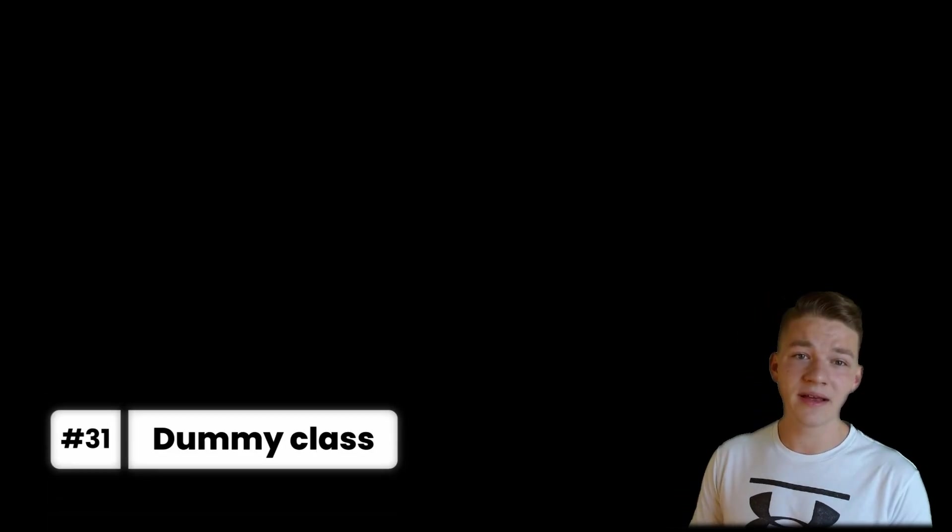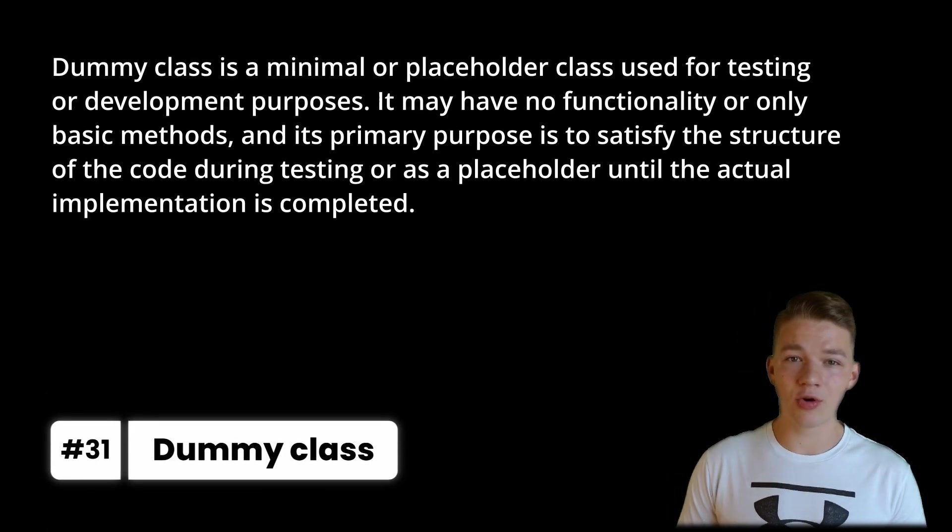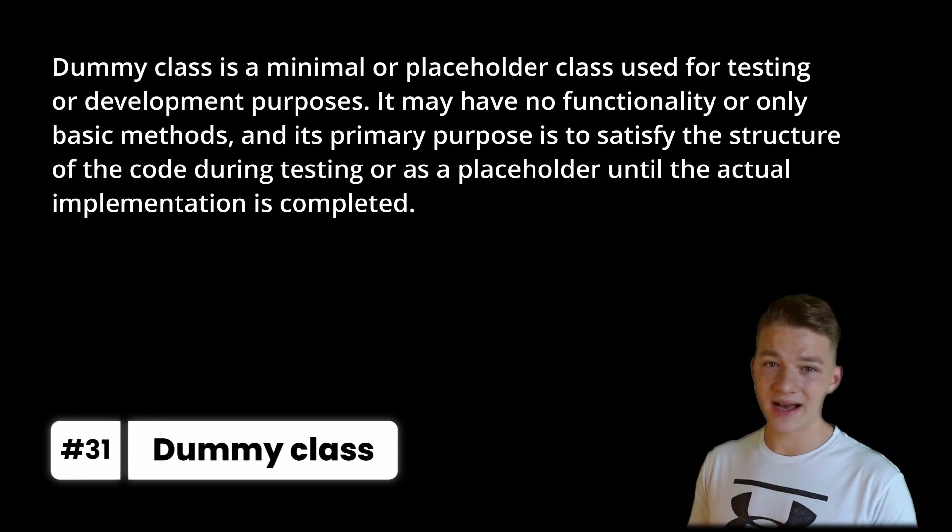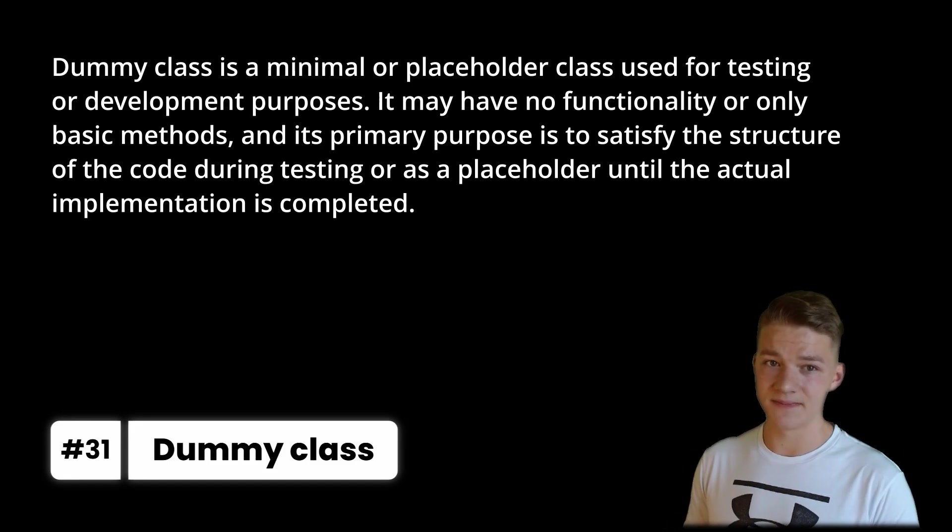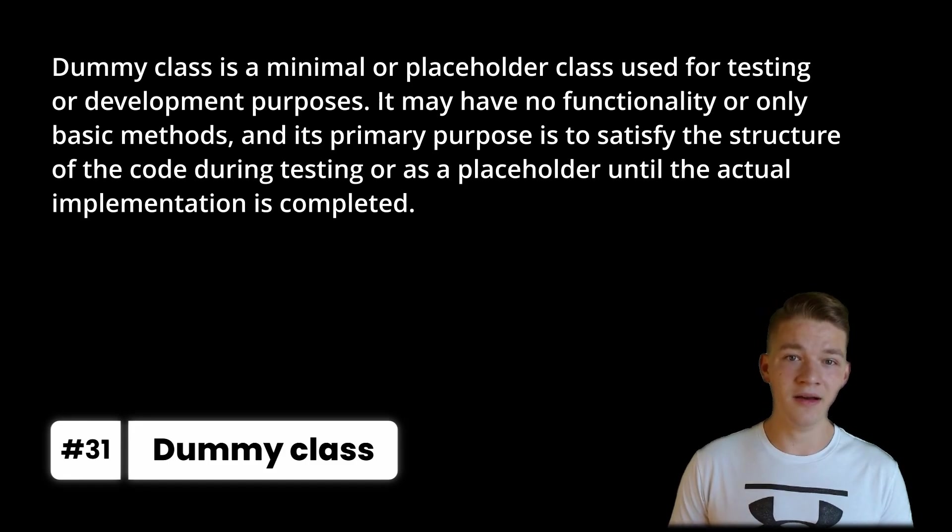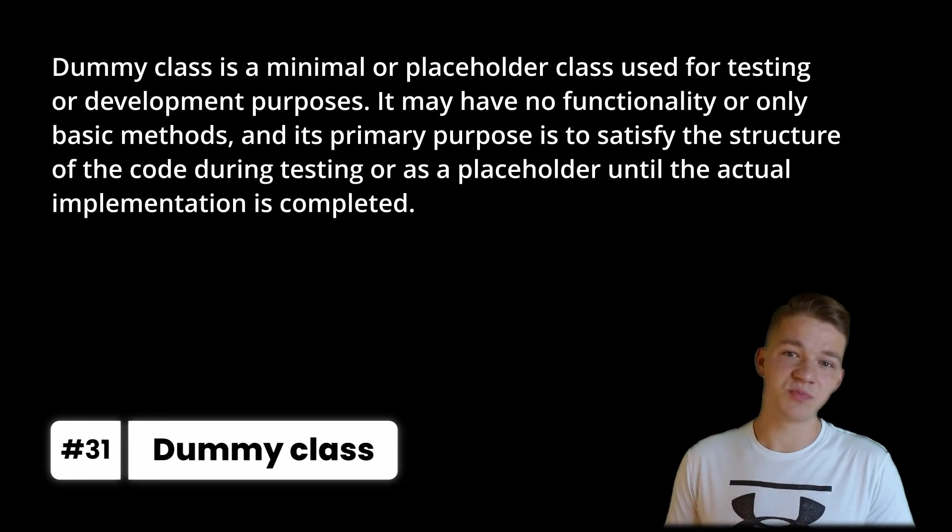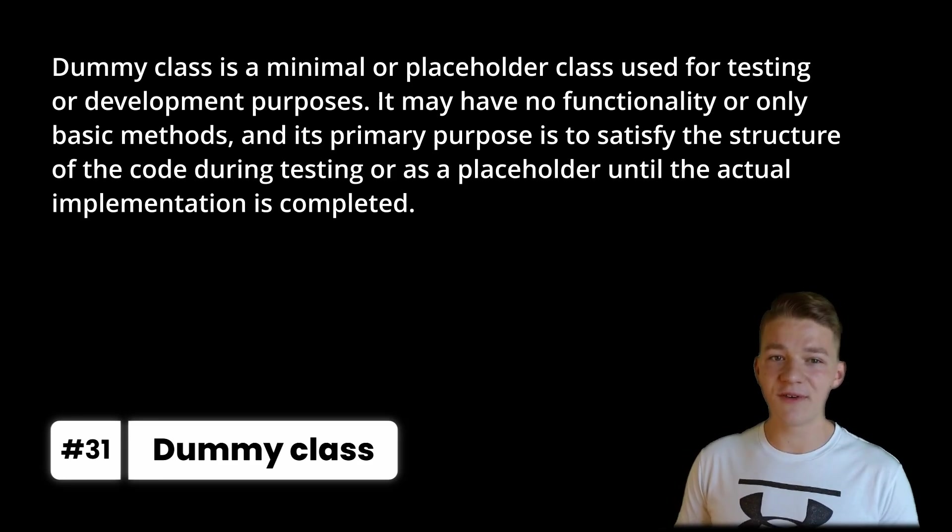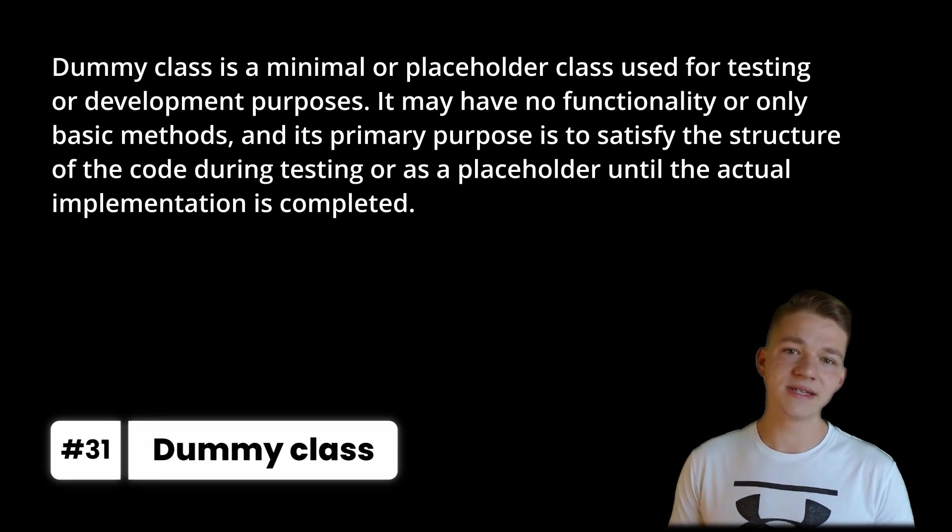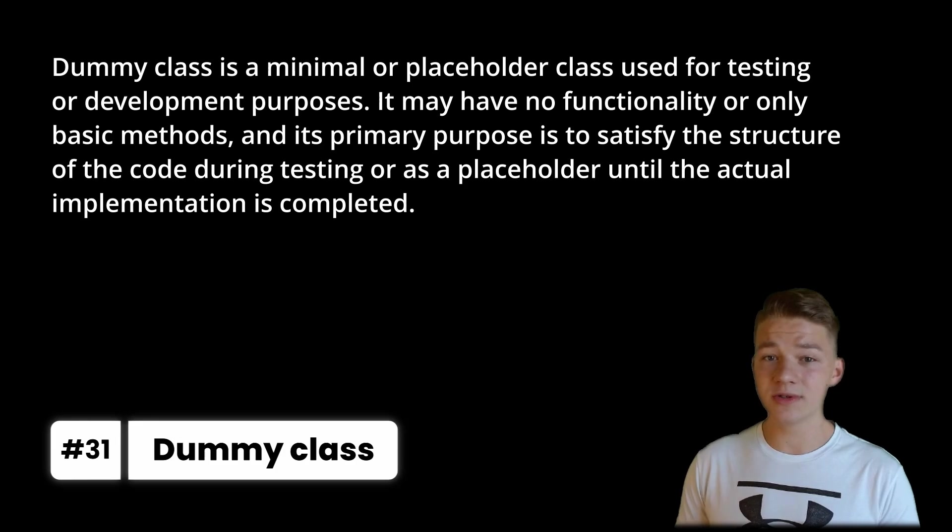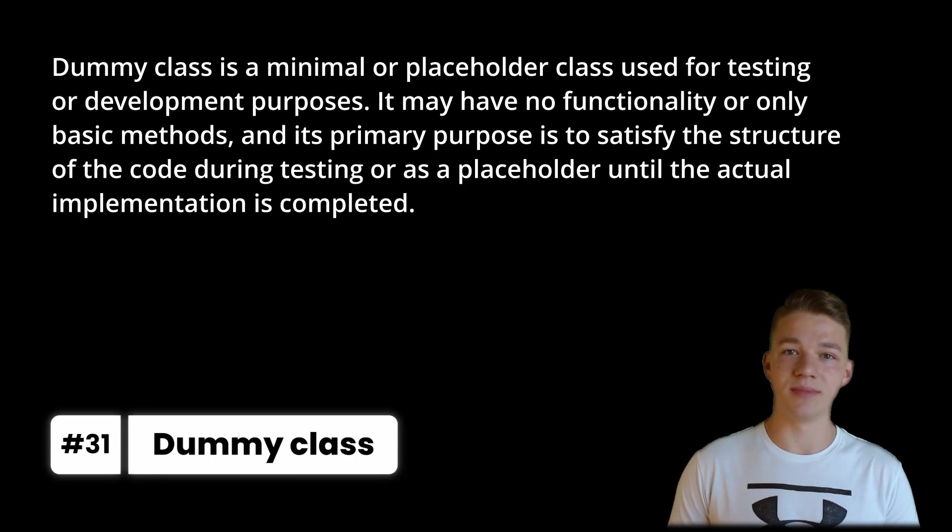Let's now talk about some additional terms that I could truly not fit into any other category. So if you find yourself creating one class, wanting to test the class, but you realize that in order to test the class, you need to have multiple other classes on which the class is dependent. In this case, you can create a dummy class, which is a minimal or placeholder class used for testing or development purposes. It may have no functionality or only basic methods and its primary purpose is to satisfy the structure of the code during testing or as a placeholder until the actual implementation is completed.